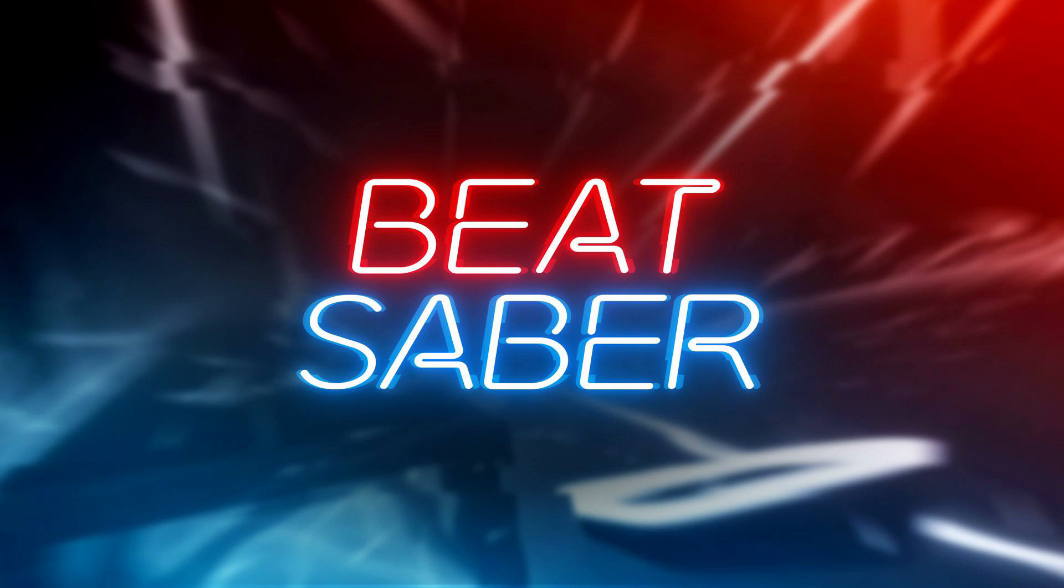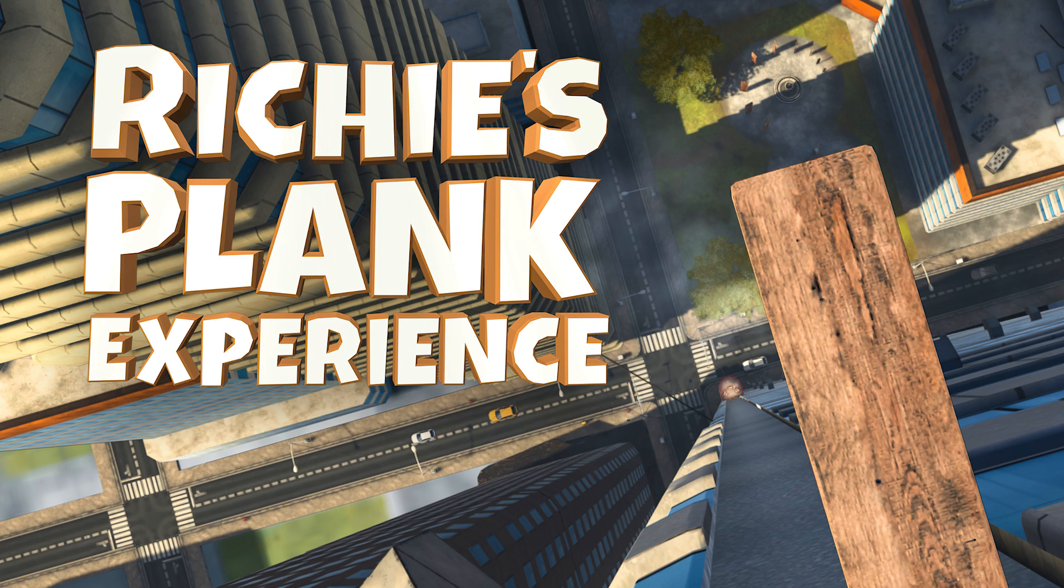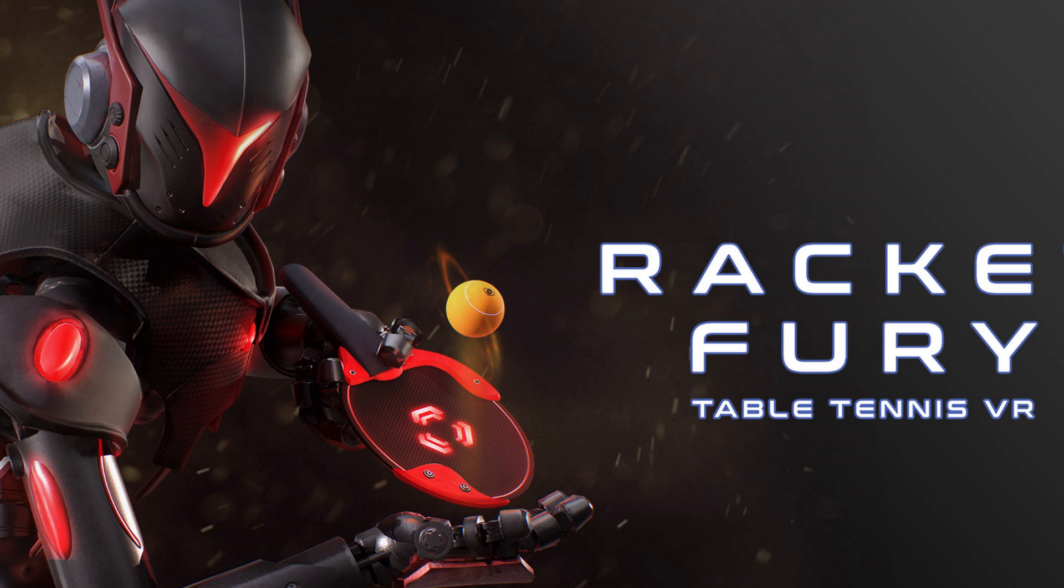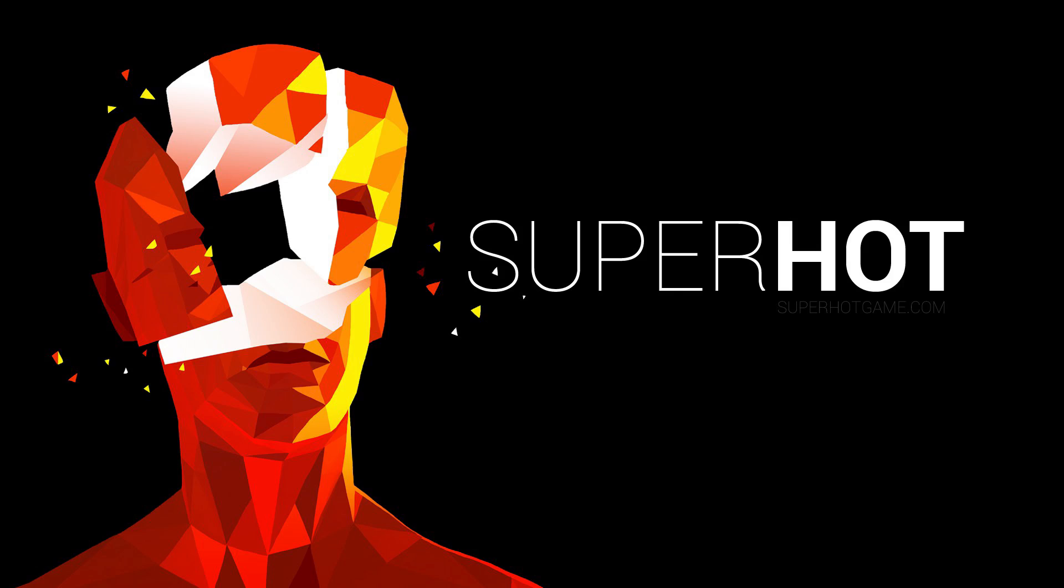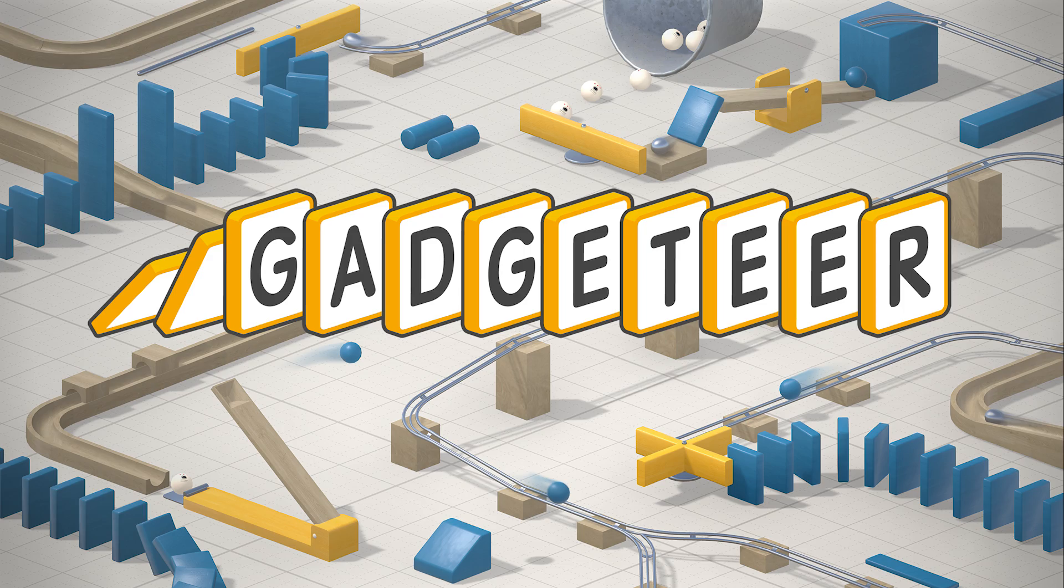And finally you'll need a mixed reality supported game and for the latest information on supported games check out the link in the description down below.